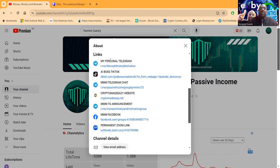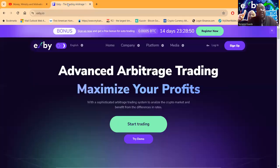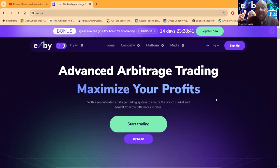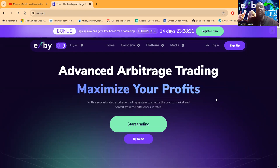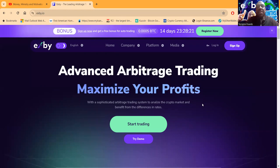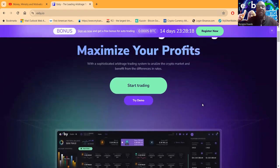Now folks, if you want to get in contact with me, here's all my links. Just come over to my YouTube channel and then click more. Now, back to XB folks, right? So XB is your advanced arbitrage trading platform, arbitrage, right? And I've been maximizing my profit for months. It has a sophisticated arbitrage trading system to analyze the crypto market and benefit from the differences in rates. So folks, you guys know what arbitrage is. They go in and buy Bitcoin on one exchange and sell Bitcoin on another exchange and make the differences in the prices, right?